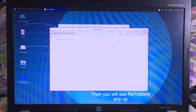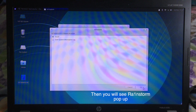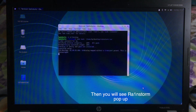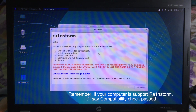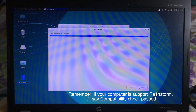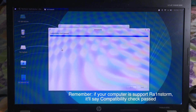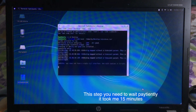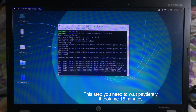And then you can see the Rainstorm page — choose Install and click Next, then click Get Started. You need to remember that if your computer is supported, it will say 'Compatibility check passed.' Then for this step, you need to wait about 15 minutes again, and it depends on your internet as well.